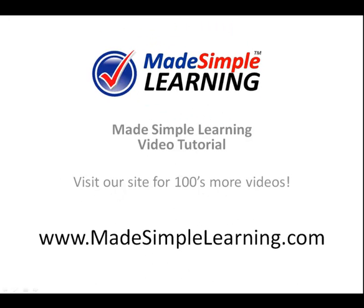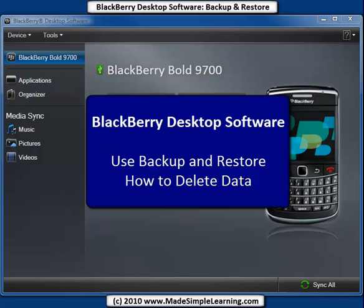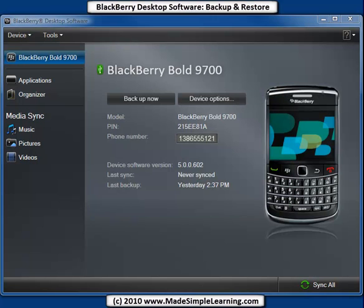This is a Made Simple Learning video tutorial. Let's see how to back up and restore our BlackBerry device using BlackBerry desktop software. Most of us have a lot of important and personal information on our BlackBerrys, and we want to make sure we don't lose it if the BlackBerry gets lost, stolen, or damaged. That's why you back up your BlackBerry.